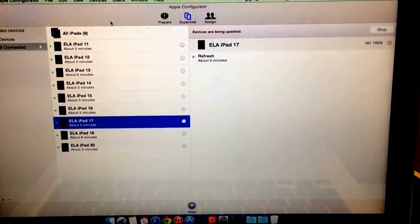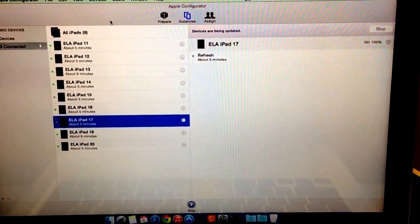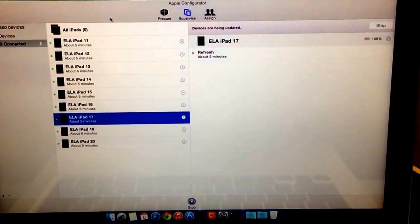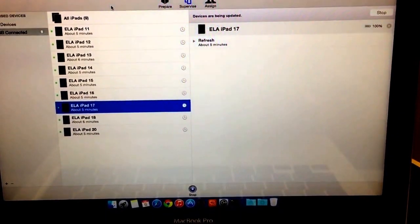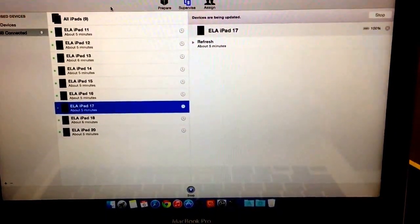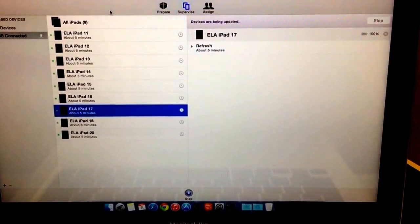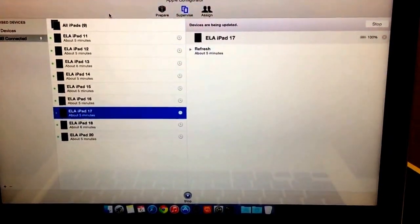So hopefully this helps you out guys. If you have any questions, leave them in the comments below and enjoy the iPads — have fun!